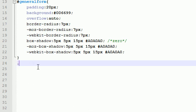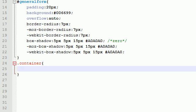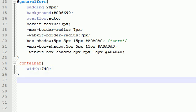The first thing I want to do is add a class called container. This container class is going to be responsible for setting the width of the form.